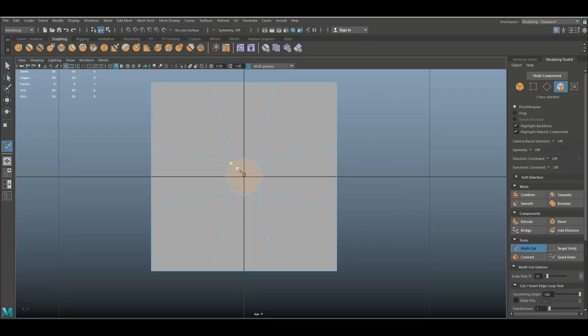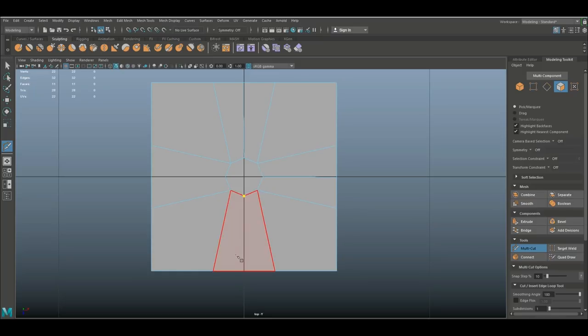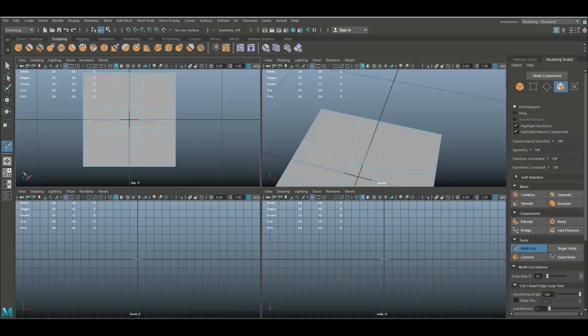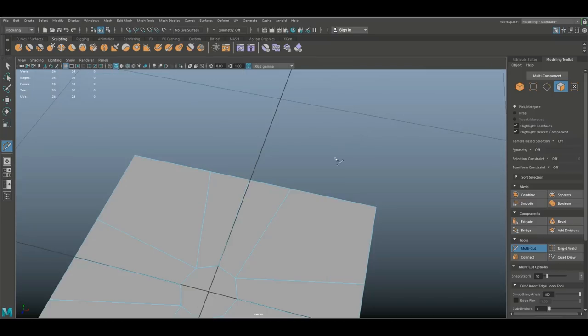Take the multi-cut tool and we're gonna connect this to right there, right click, this to right there, right click, this to there, and this to there, and right click. All right, so now we don't have any n-gons anymore.